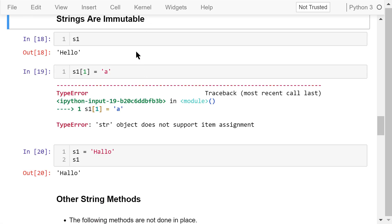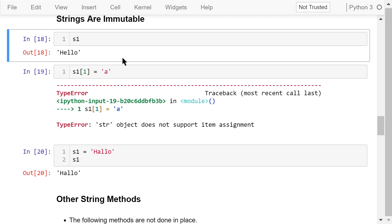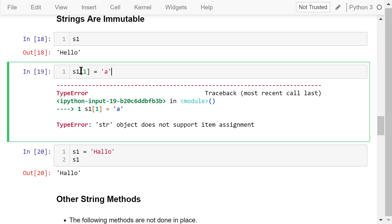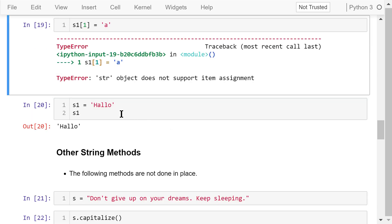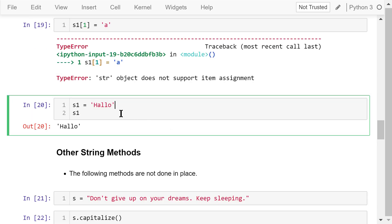Mutability is a very important concept in Python. Strings are immutable, meaning we cannot change their content individually. This is very different from another data type called list, which will be discussed in another video. For example, if s1 is 'hello' and we try to change the first character from 'e' to 'a', we will see an error: 'string object does not support item assignment.' If you really want to change that character, you must reassign the variable as a whole.